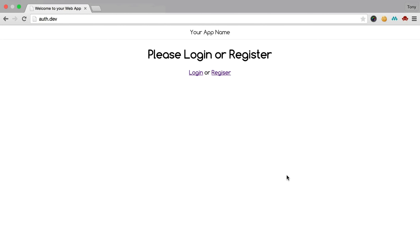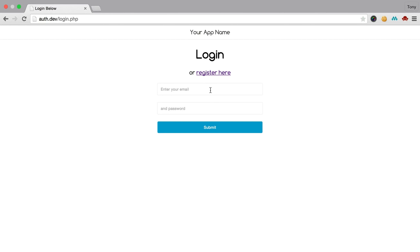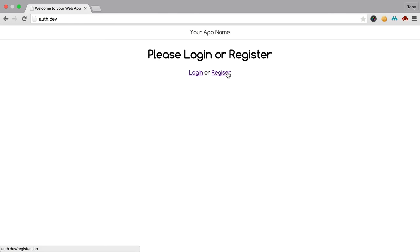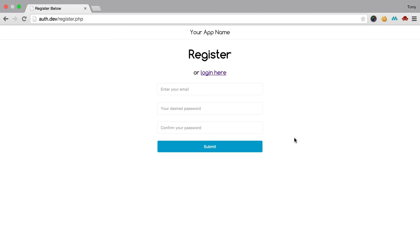In most cases, when building a web app, you're going to need some form of authentication. You're going to need a way for users to log in, to register, and to log out. So in this video lesson, we are going to go over creating a simple PHP login script, similar to what you see in front of you, where you can click on Login, enter in an email and a password, and then you'll be logged in. You can also log out and register for an account.